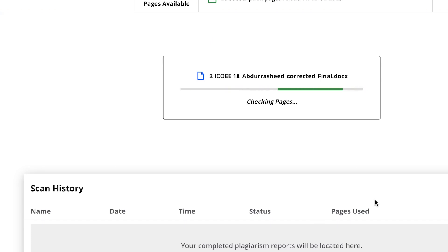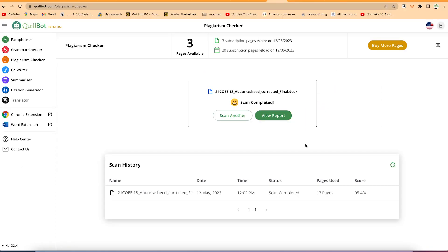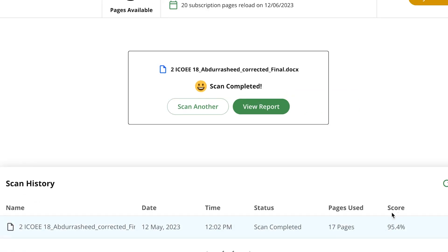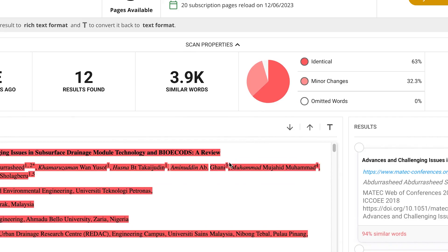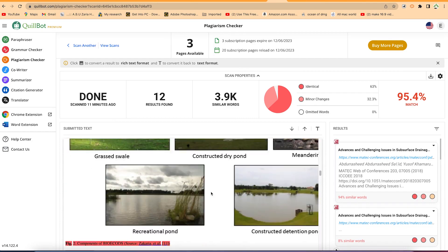It has quickly detected that 17 pages will be used for this scan. Click 'Yes, Scan' and the scan completes. You can then view the report or scan another document. Looking at the report, the similarity score is 95.4%, which is highly plagiarized. Click 'View Report' to see the detailed results: 12 sources found, scanned similarity is 3,900 words.